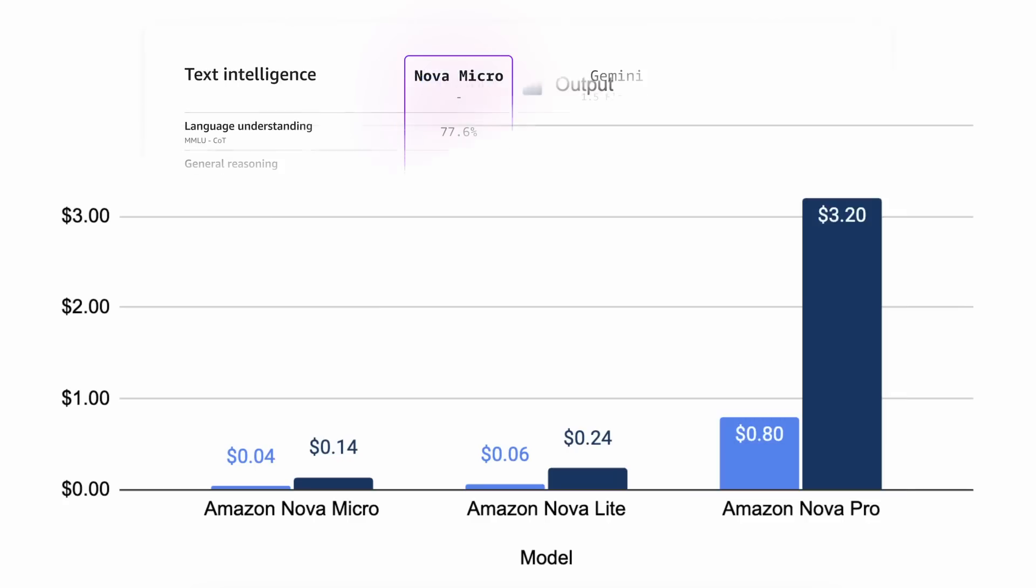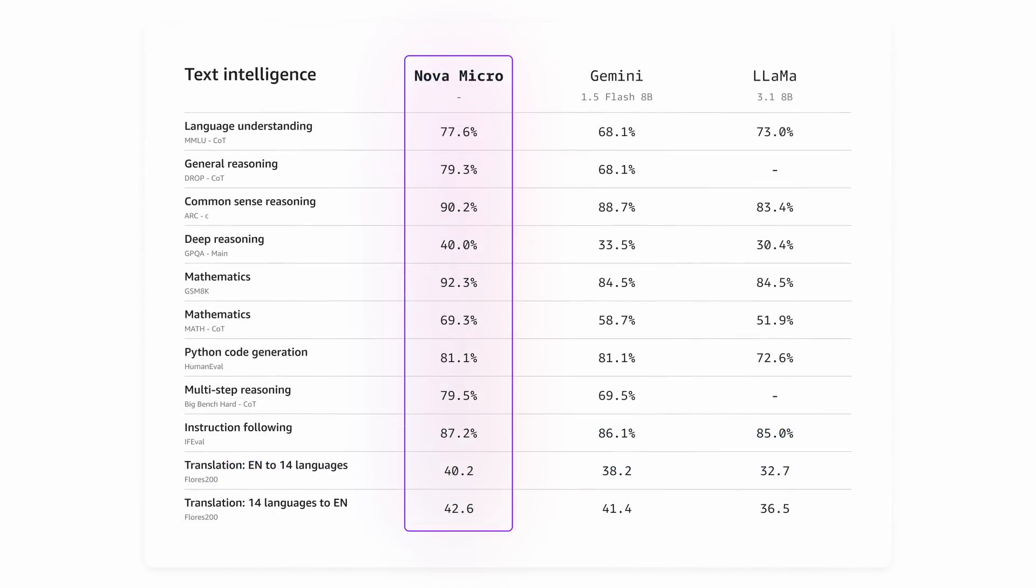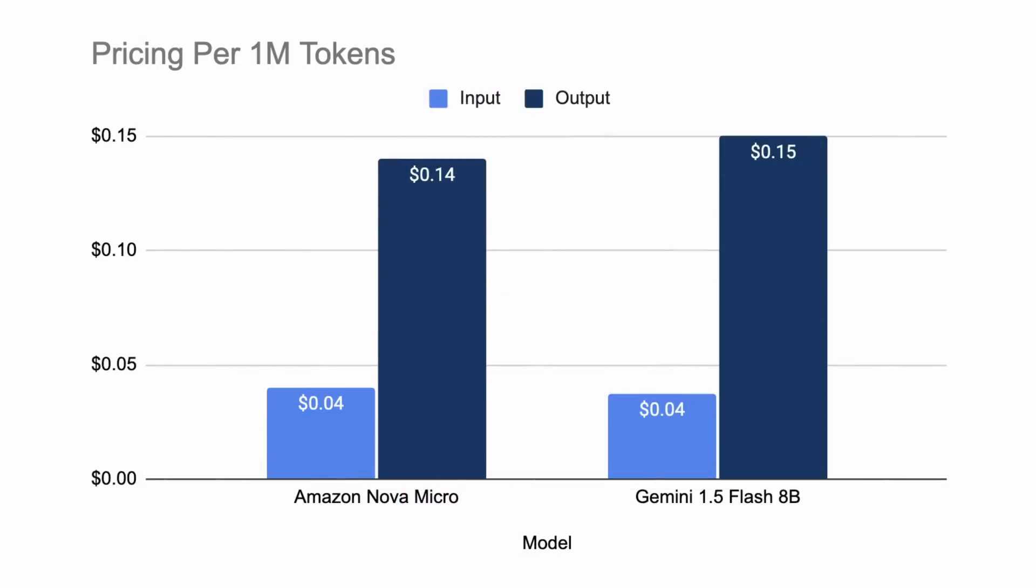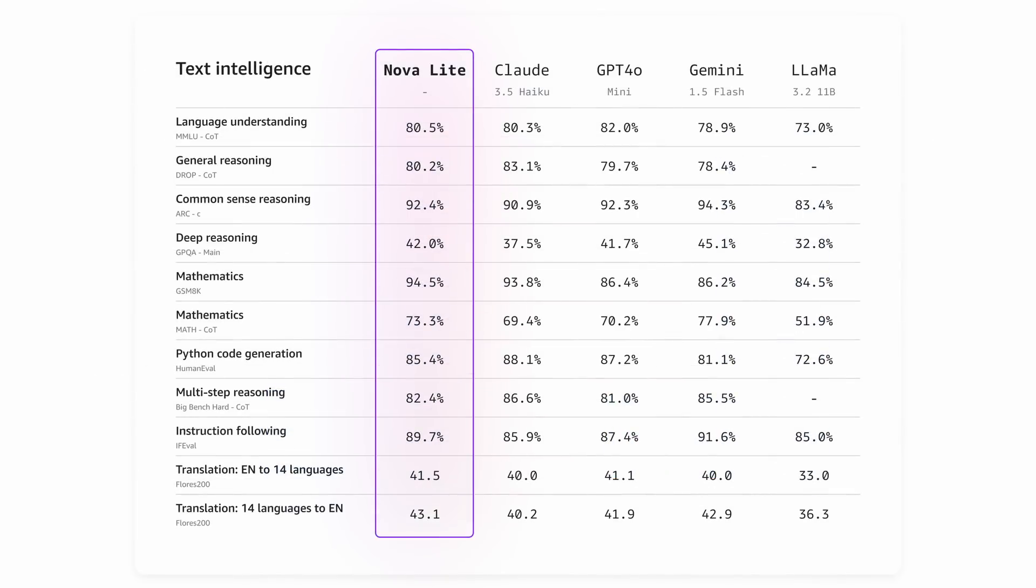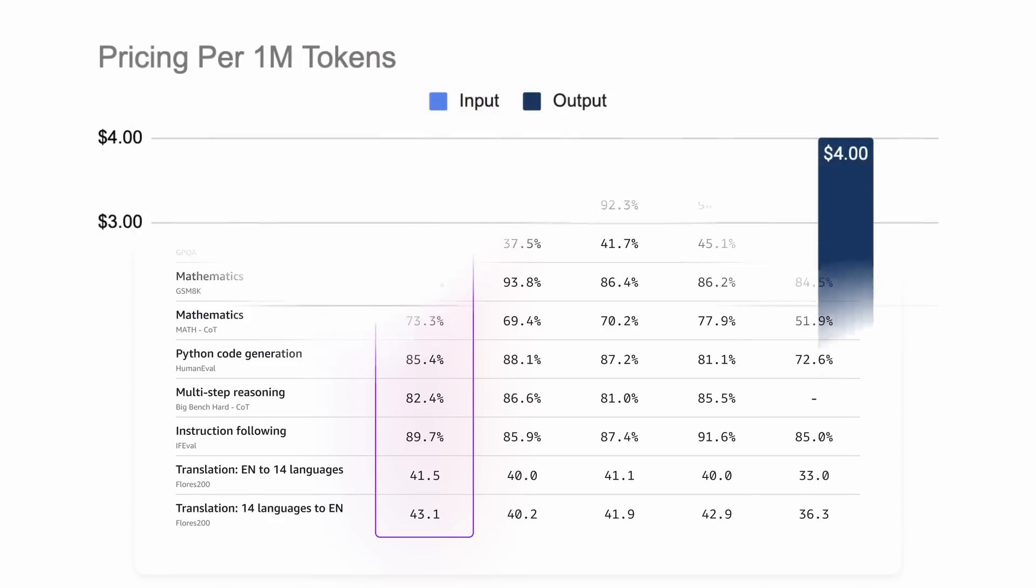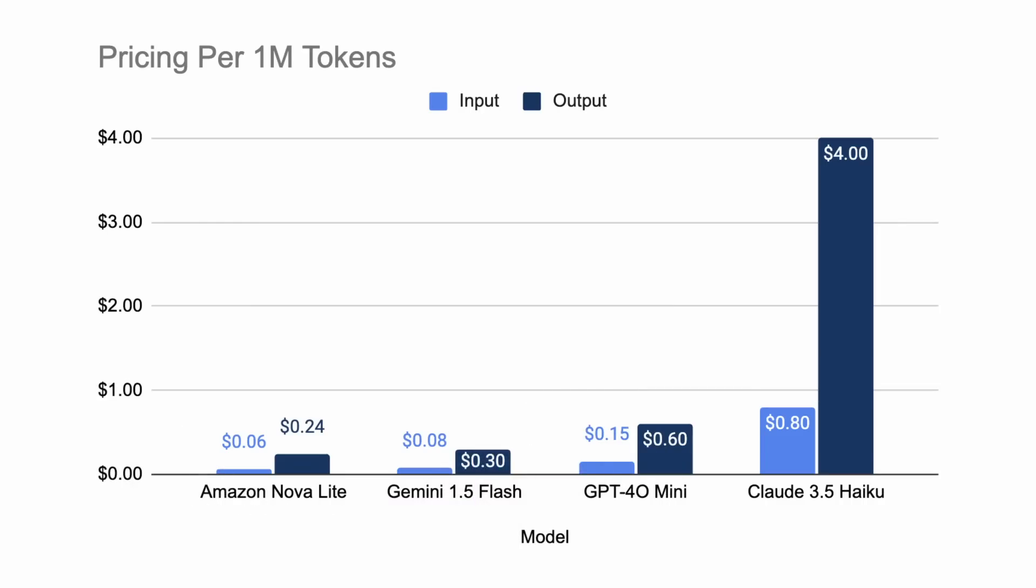Now, Amazon compares the Micro model with Gemini Flash 8B in benchmarks. Both models are the same price, although the Micro model undercuts Gemini slightly and performs better in many benchmarks. Then, they compare the Light model with Claude 3.5 Haiku. The Light model comes quite close in benchmarks, and in pricing terms, it is about 16 times cheaper than Claude 3.5 Haiku, which is pretty insane, to be honest.